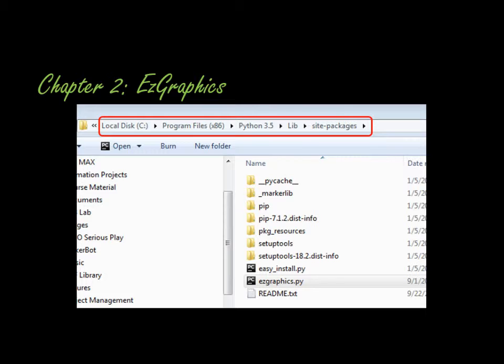A couple of errors that students have made in the past: First of all, you need to have PyCharm and Python closed, install it, open them back up, and you'll be able to check for the easy graphics very easily. We checked the computers in the lab, and we'll be able to run it today.